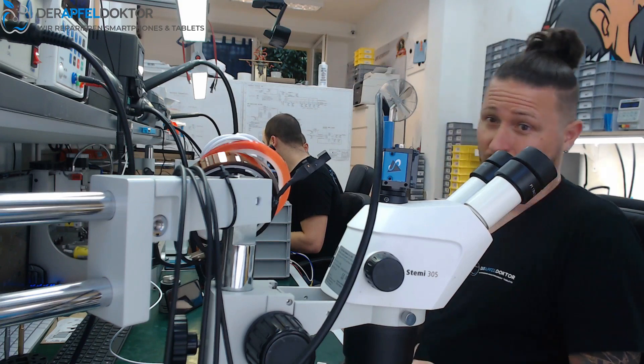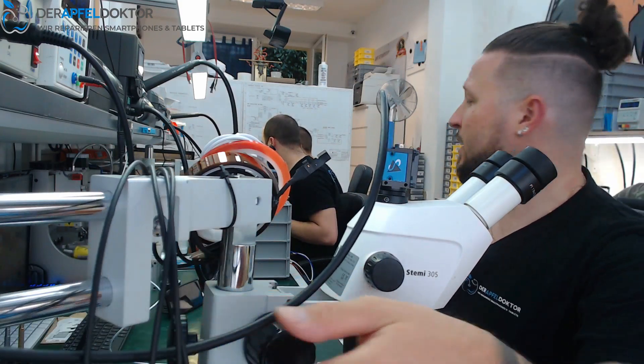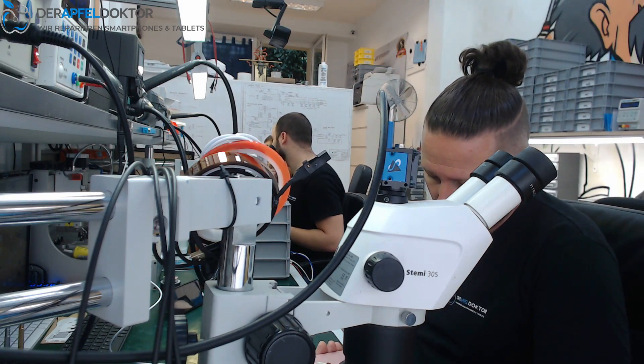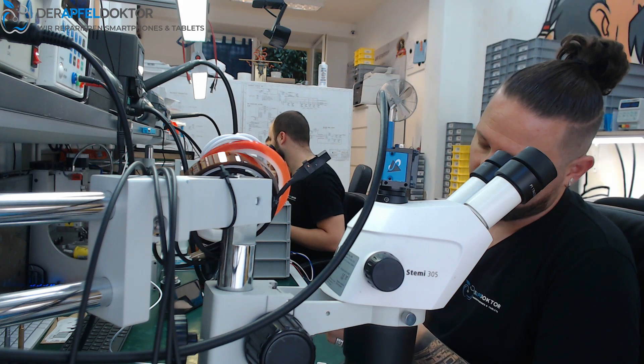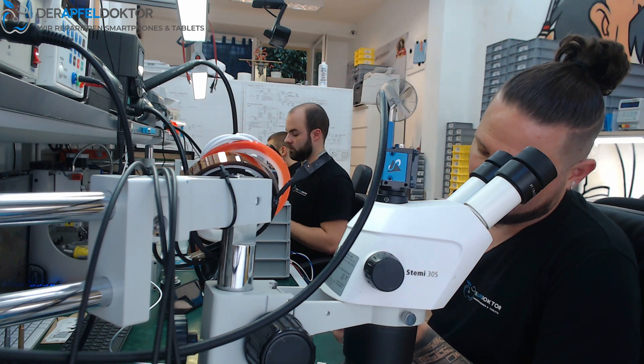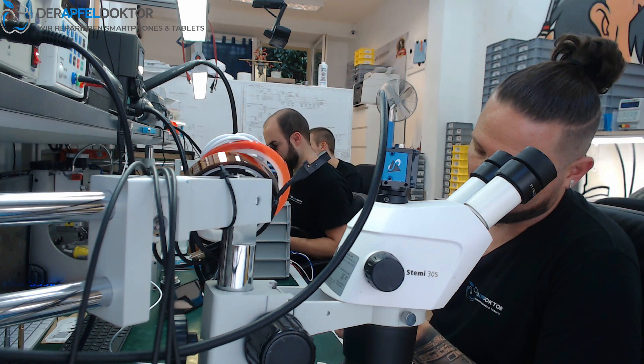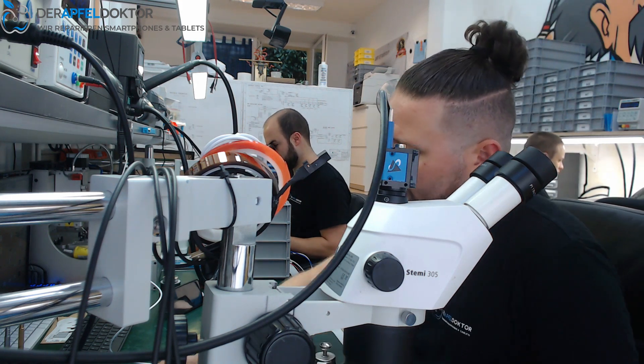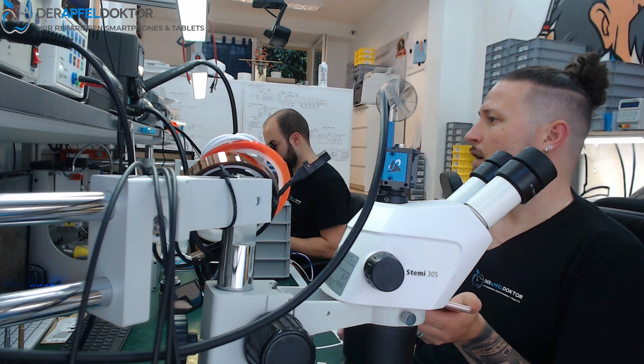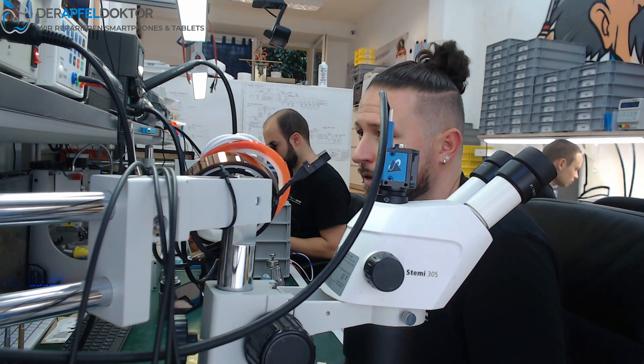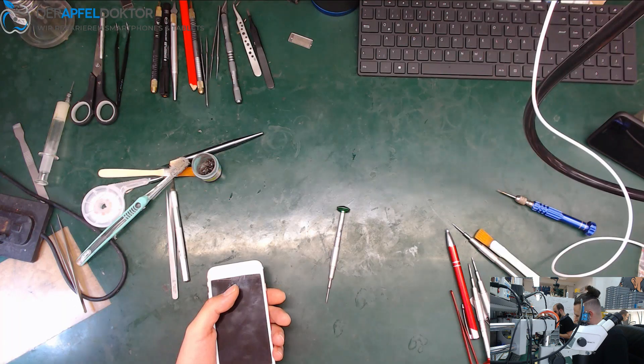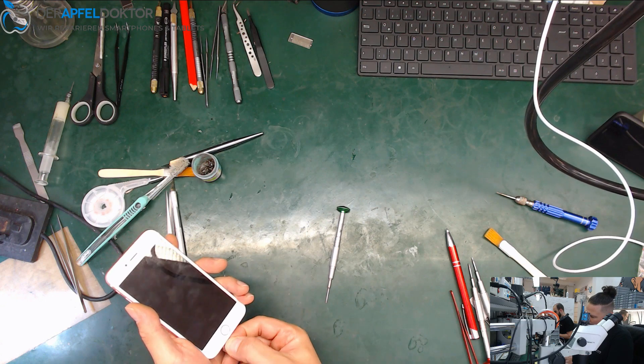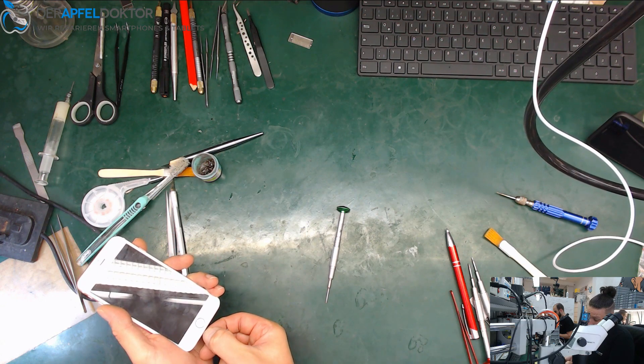We got an iPhone 6s which just doesn't work anymore at all. It was working completely, was laying beside the bed of the owner overnight, and the next morning there was no function at all. Let's see when we put it to USB amp meter - we got about zero. That's nice, these zeros are mostly related to a short, so let's see if we can remove the short if we got one.